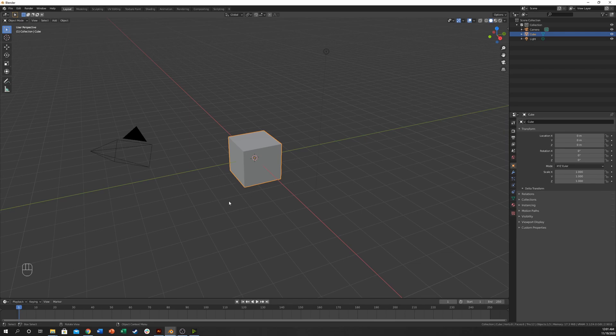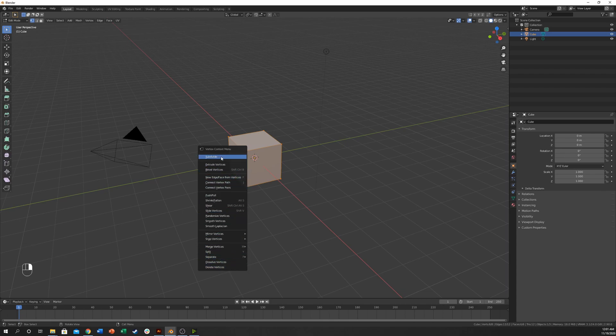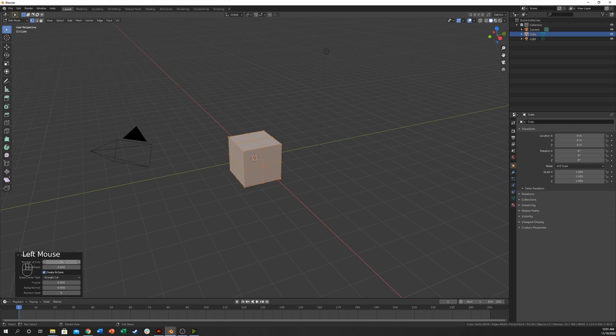I'm going to take this cube, hit Tab to go into edit mode, then right-click and subdivide. Come down here and subdivide it up. I'm going to go 10 to start out with.